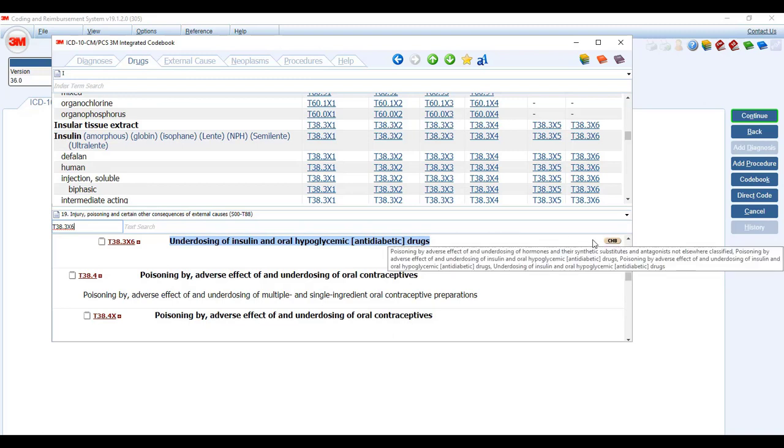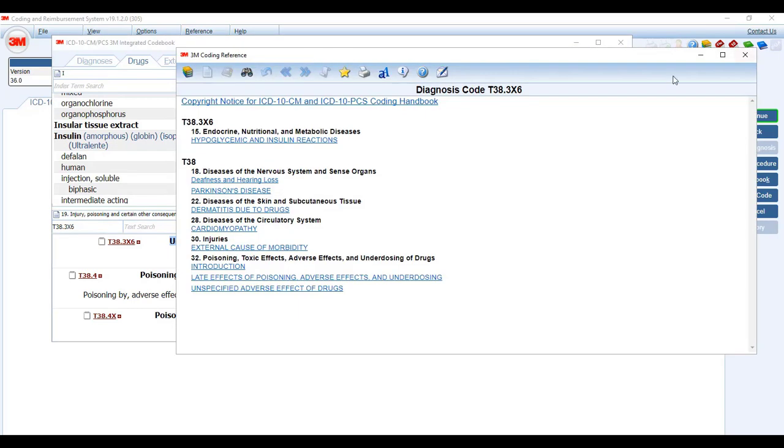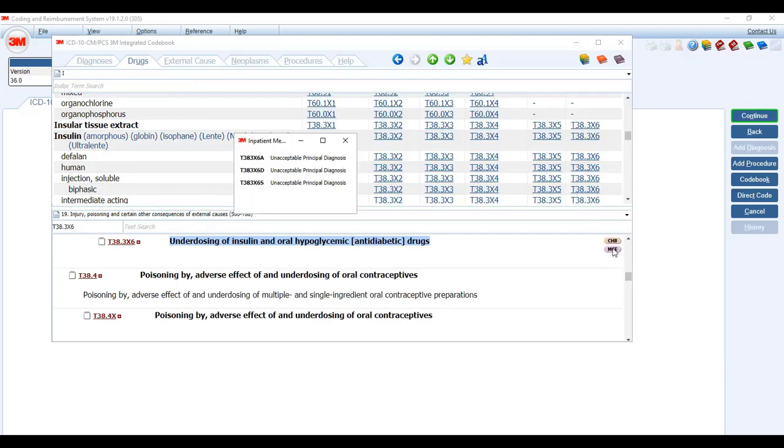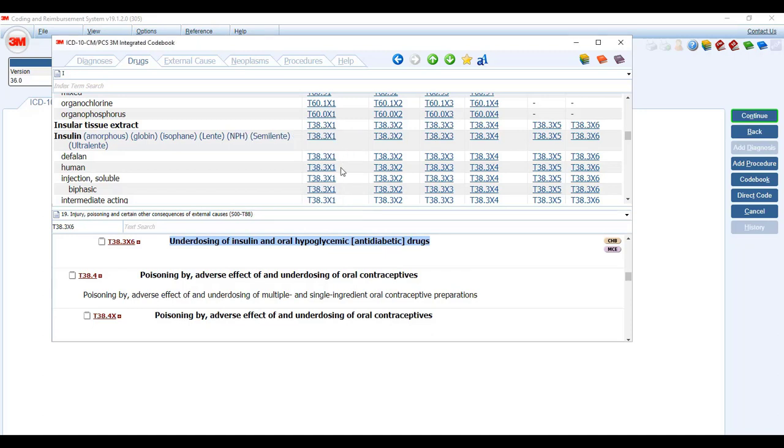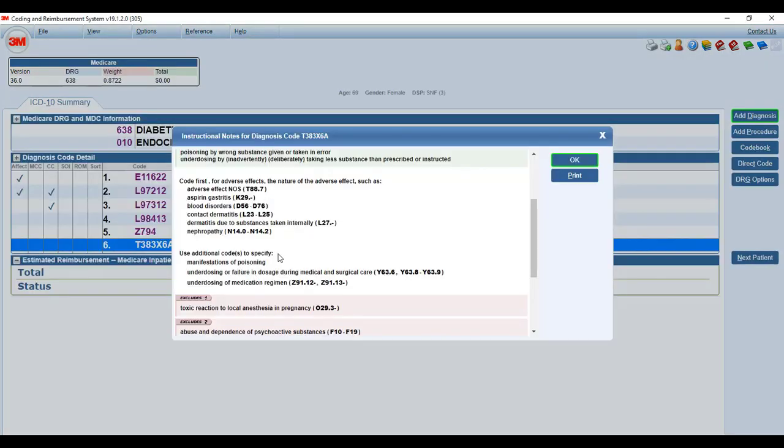Now it opens up. The first part would be your index. The second screen that's opened would be your tabular. And you can see here is the underdosing of insulin. If you look over here, these little tabs, the first is a coding handbook that you can use as a reference. This one is your Medicare code edit. And it tells us that this code with either an initial, a subsequent, or a sequela is not an acceptable principal diagnosis. So that's a good reminder. So we're going to code this one. And it is an initial encounter. You're going to use additional codes to specify underdosing of medication regimen.